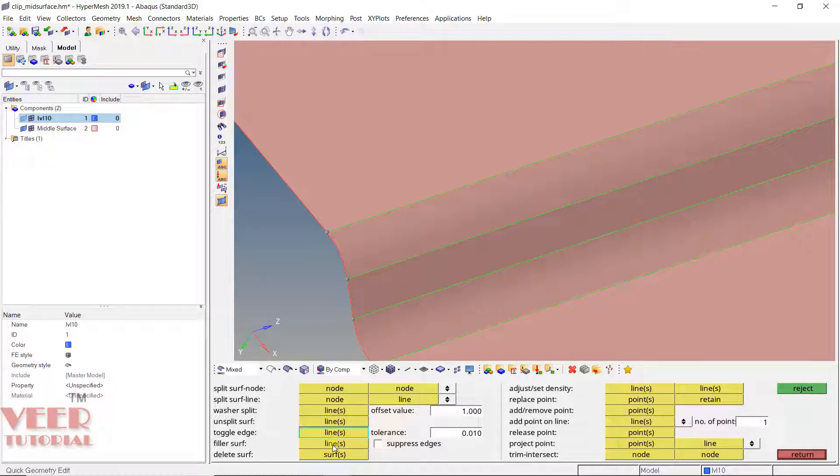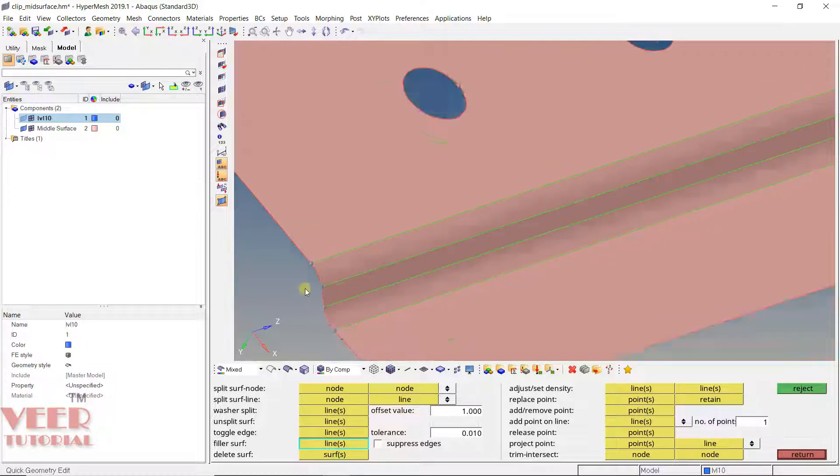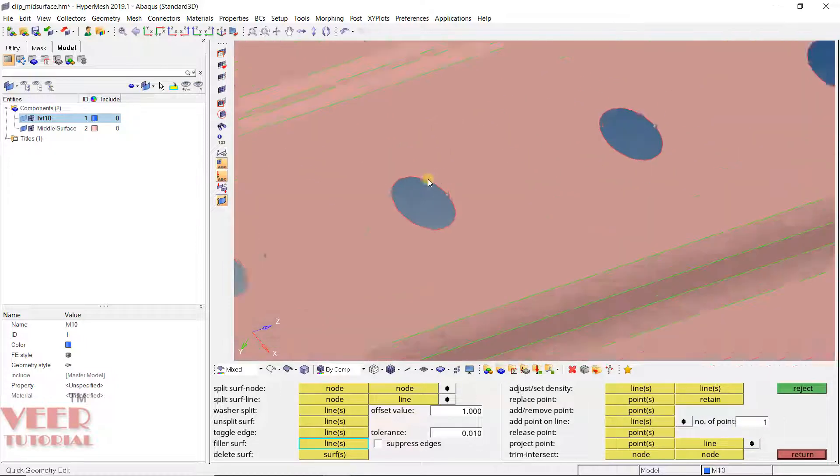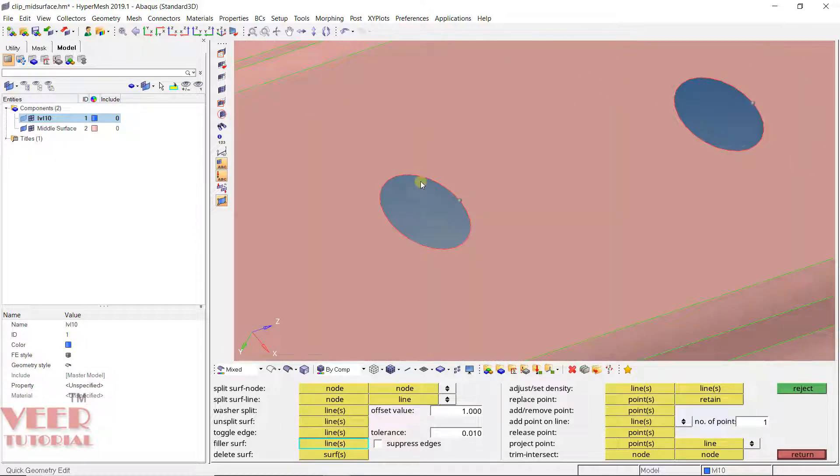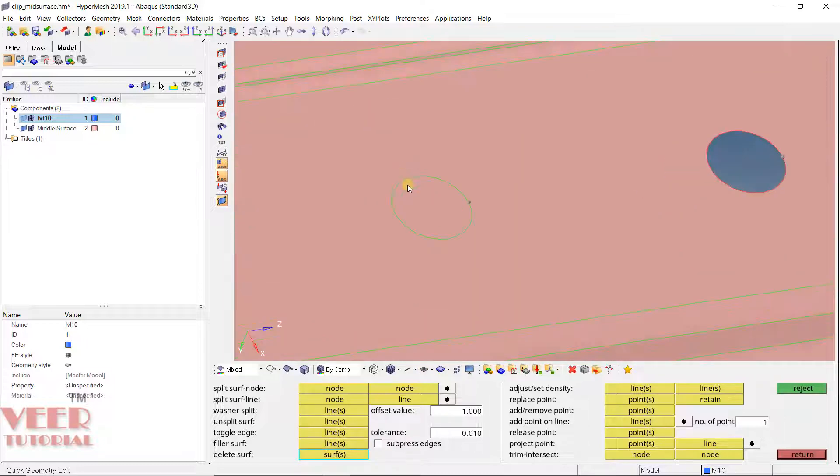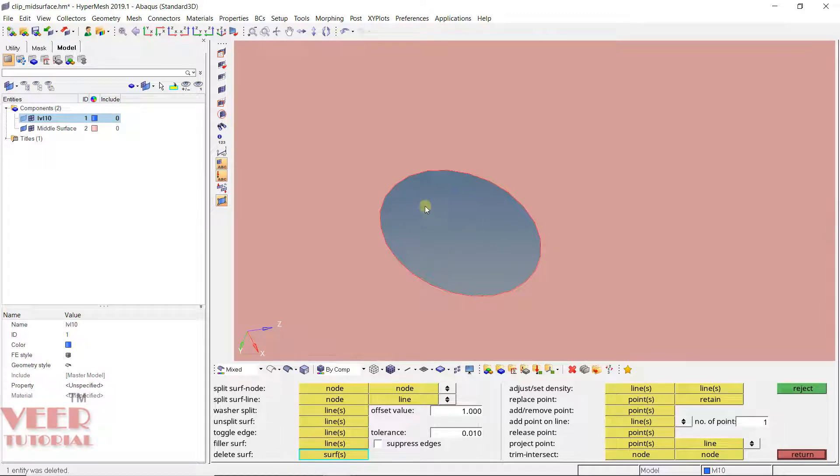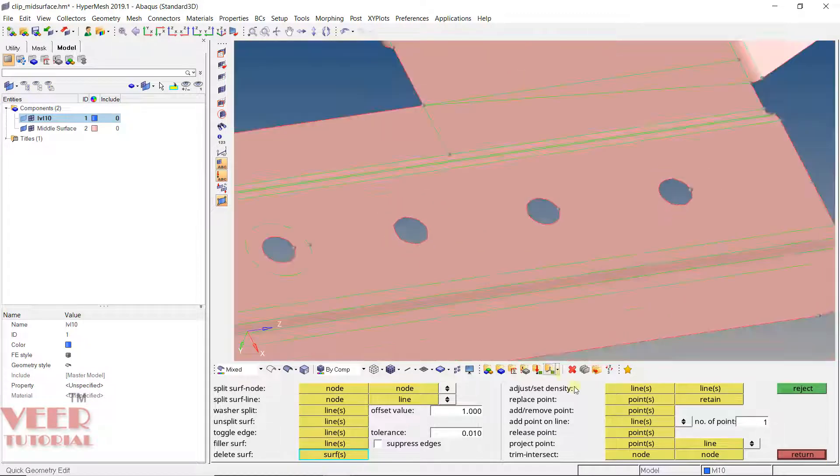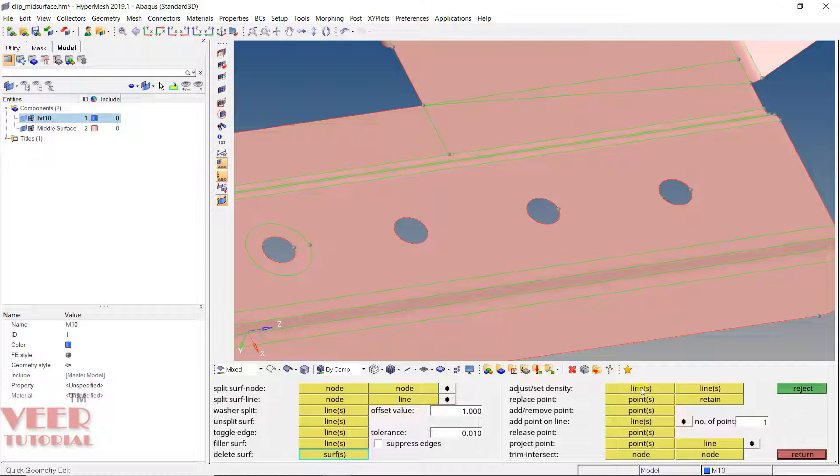Then filler. We can fill any surface or hole. Say I have a hole like this. Click on filler, it is going to fill it. After that we have delete surface. Go to this surface, I want to delete it. Select this surface and it will be deleted. Then we have adjust node density, which we are going to use when we do the mesh.